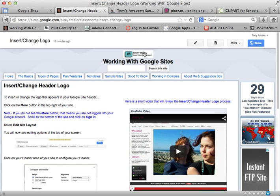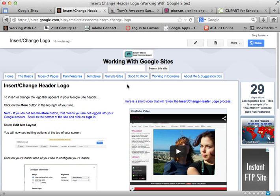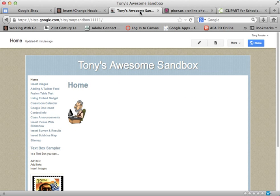It usually takes a little bit of playing around to get the size that you want. Let's look at the process. I'm going to go to my sandbox site here and take this image and put it up on the header so it's always visible to my viewers.